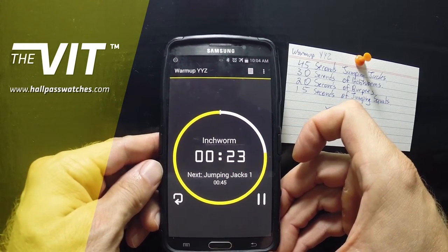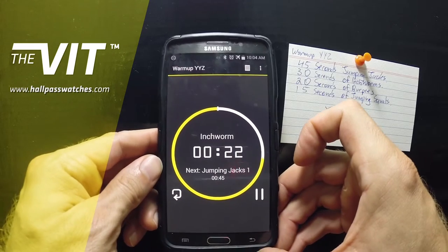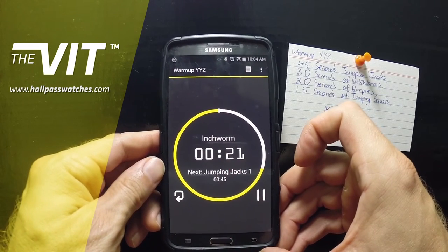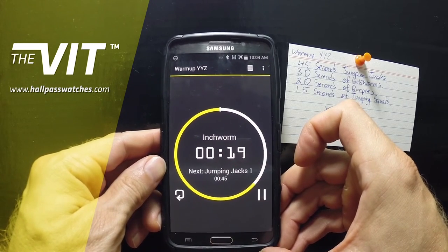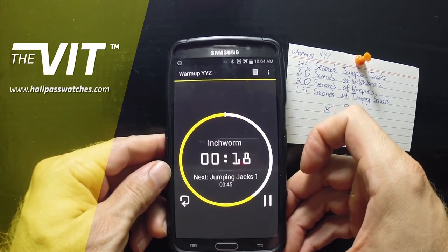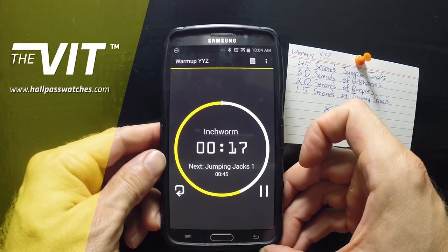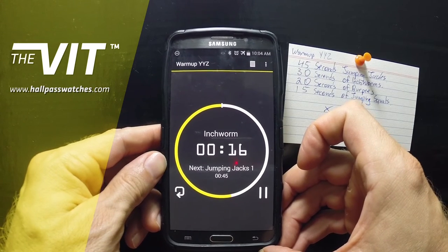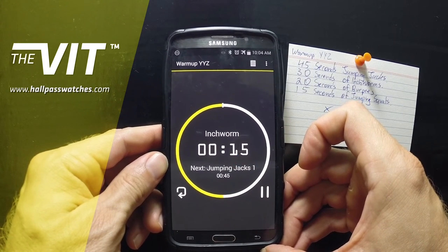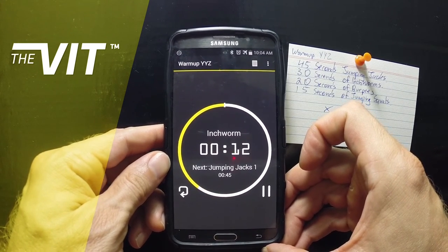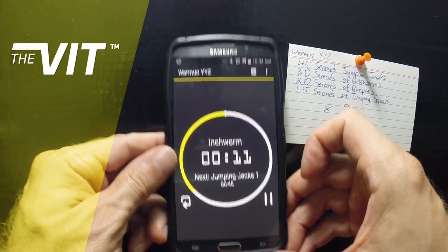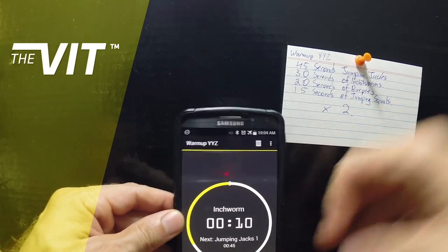Hope you guys enjoyed this tutorial about how to create a workout, a warm-up, a stretch, or whatever you need. See you guys back at hallpasswatches.com — subscribe to the newsletter and get lots of tips, tutorials, and all the news about our releases.